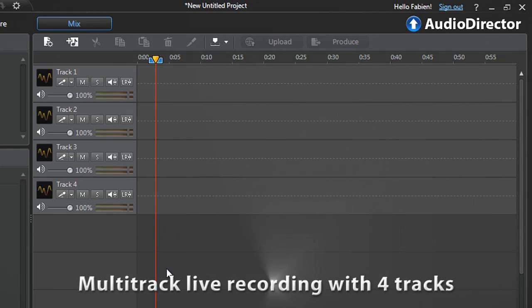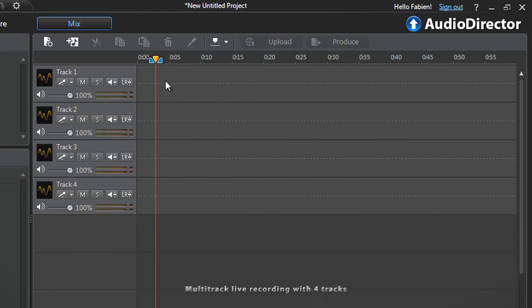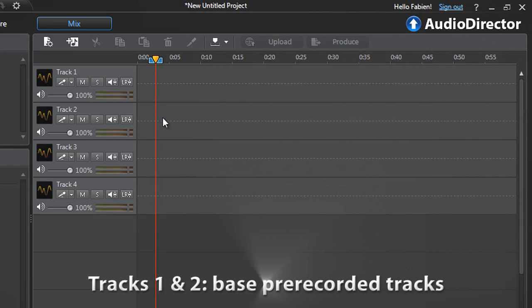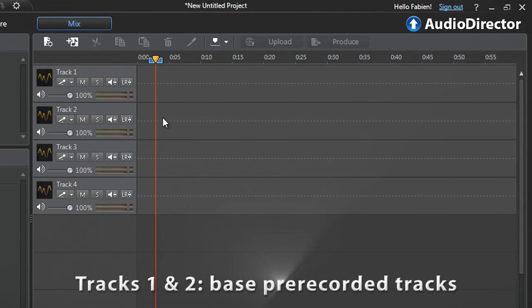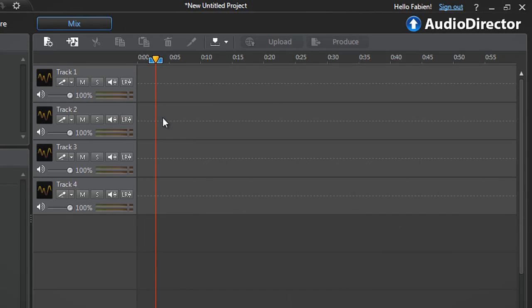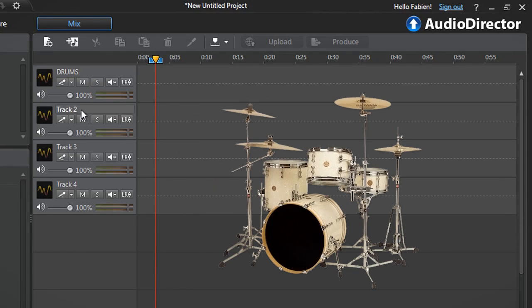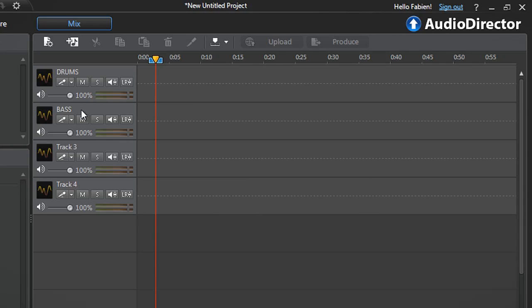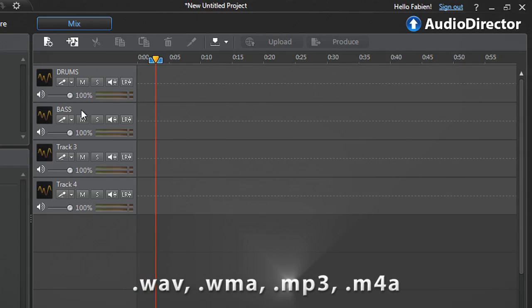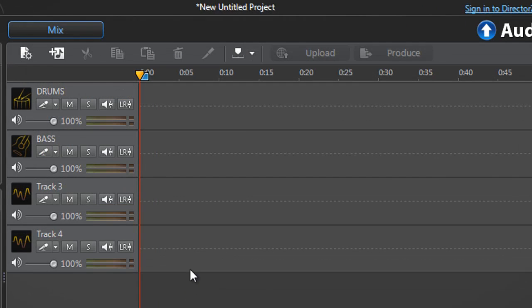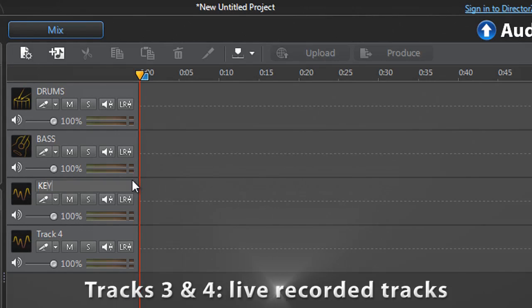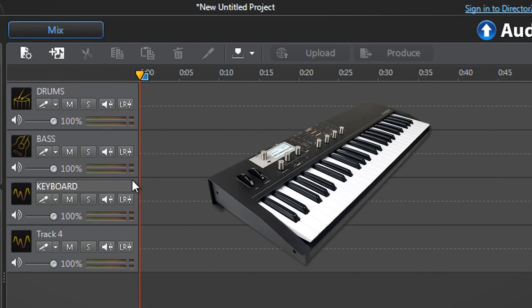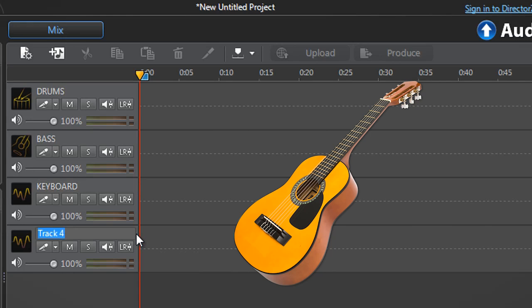We need to do a multitrack live recording with four tracks. Tracks 1 and 2 will be the bass pre-recorded tracks we previously recorded: track 1 for drums and track 2 for bass. Tracks 3 and 4 will be the live recorded tracks: track 3 for keyboard and track 4 for acoustic guitar.